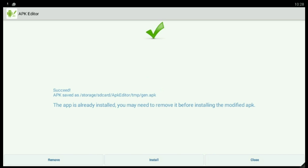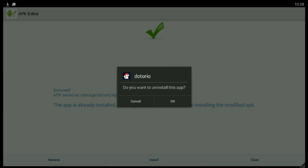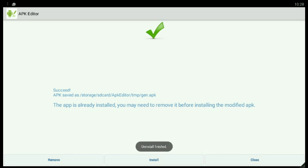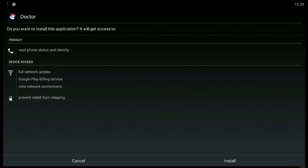Now select 'Remove', then select OK. Now select 'Install' and install it.